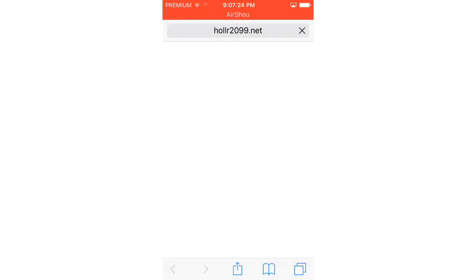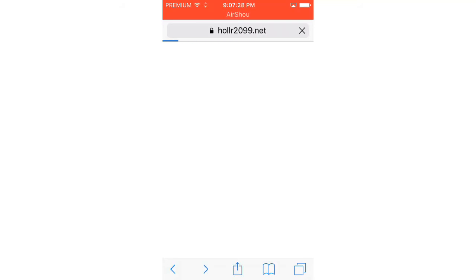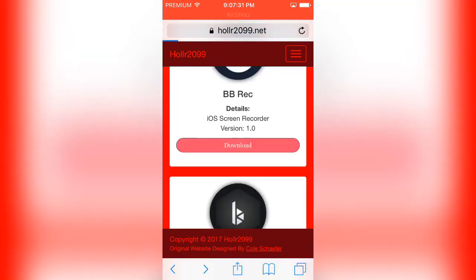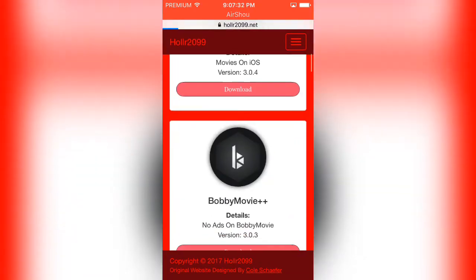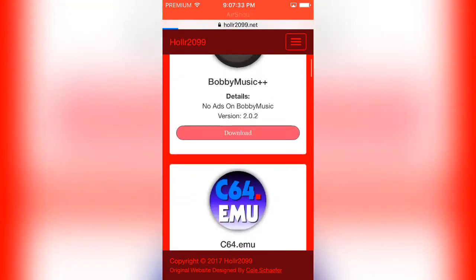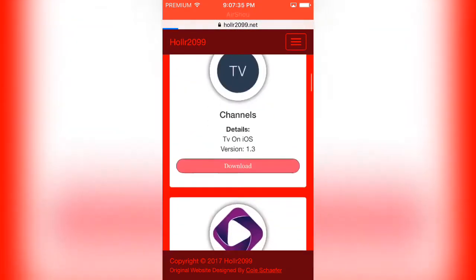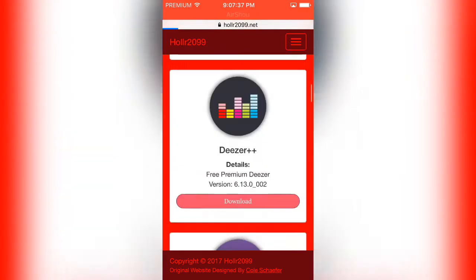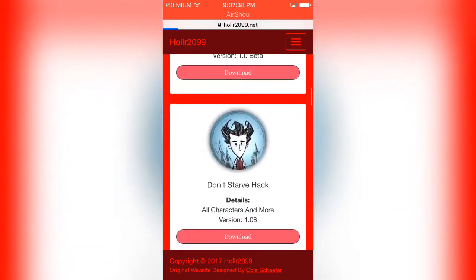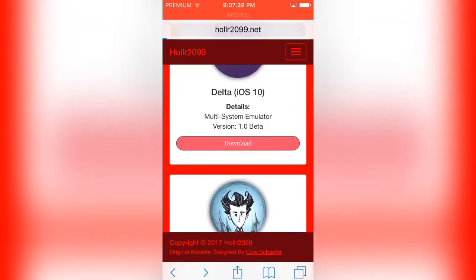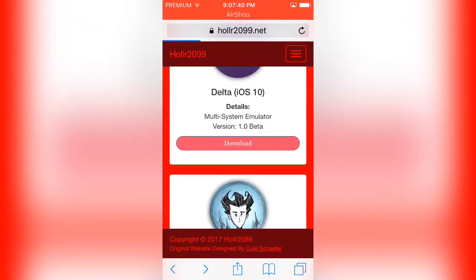So go to any website that has IPAs, for example this website right here, and you can scroll through and see whatever you want. So I'm gonna just choose something real quick. Let's do Delta, click that, wait for it to load up.